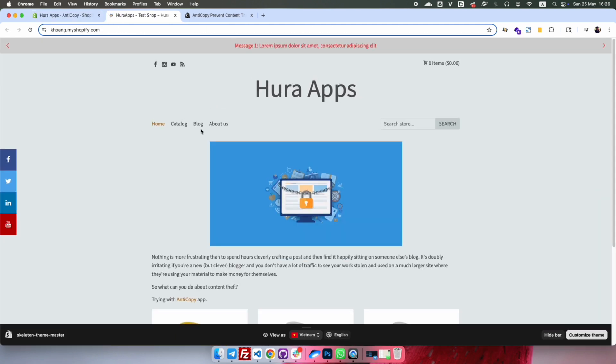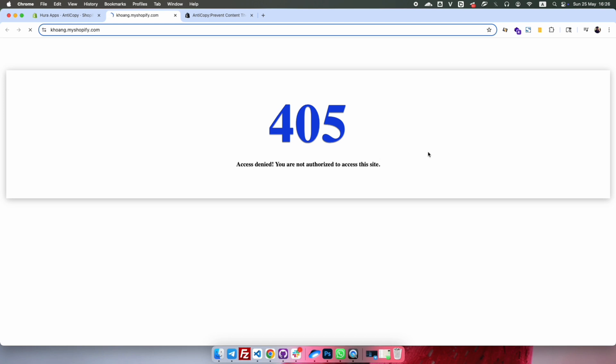And that's it. You've now successfully set up country-based access control using the Anticopy app on your Shopify store. I hope this video has been helpful to you. See you in the next videos.